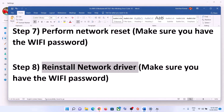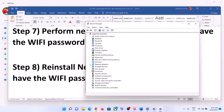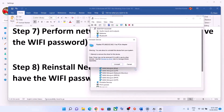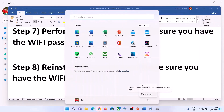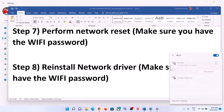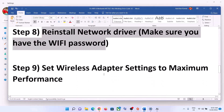The next step is to reinstall the network driver. Right-click on the Start menu and click on Device Manager. Expand Network Adapter, select your network card, right-click, and click on Uninstall Device. Click Uninstall to confirm. After uninstall is complete, restart your computer — a restart is required. During the restart, Windows will install the default driver for your network card, and then you can connect to your Wi-Fi.